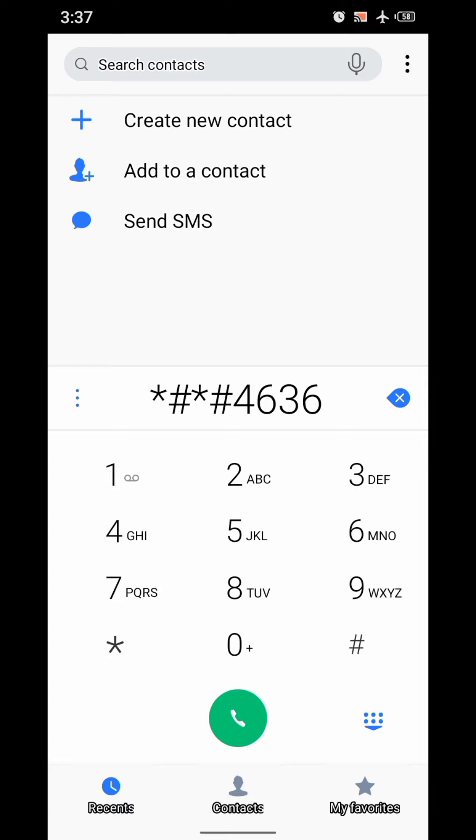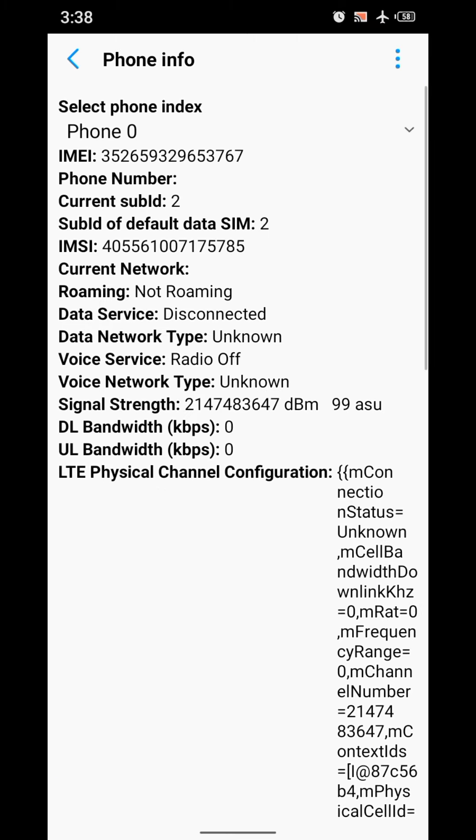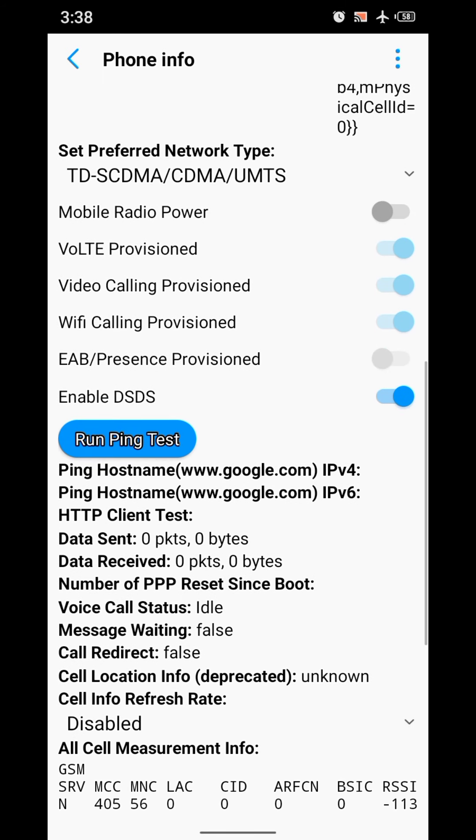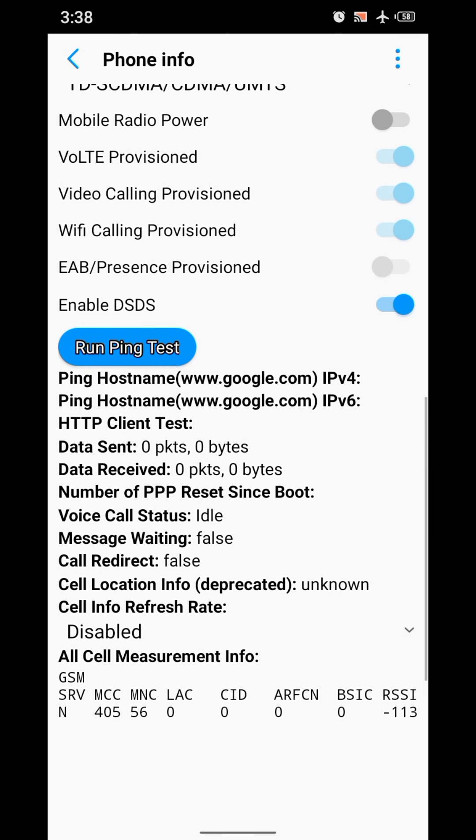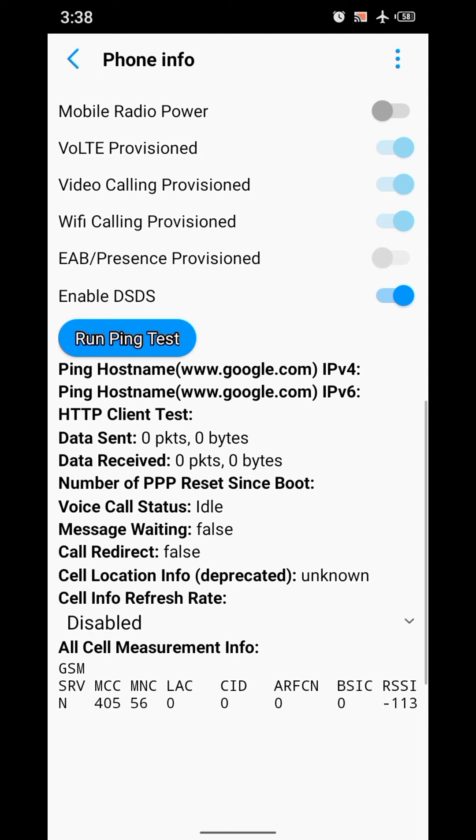And then hash star hash star. And here go to phone information on the top, the topmost one: phone information. Here you can see on the topmost, you can see Mobile Radio Power.